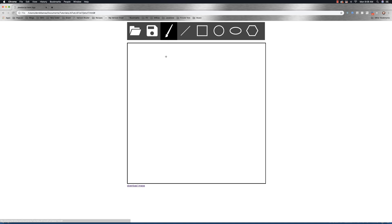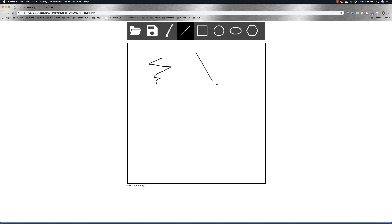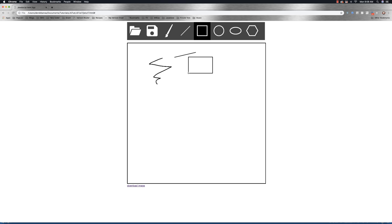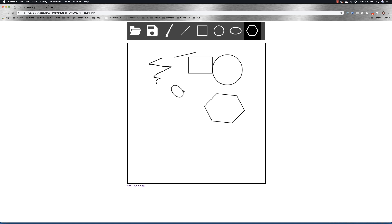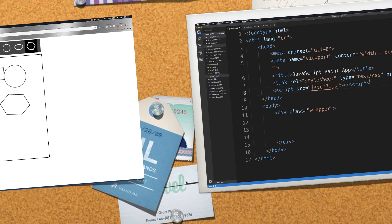We're going to be able to use a paintbrush, draw lines with a rubber band effect, draw squares, circles, ellipses, and polygons. We'll also be able to save our drawings as well as open up new images. Like always, all the code is going to be available in the description, and this is going to take a couple of videos to make, so let's get into it.